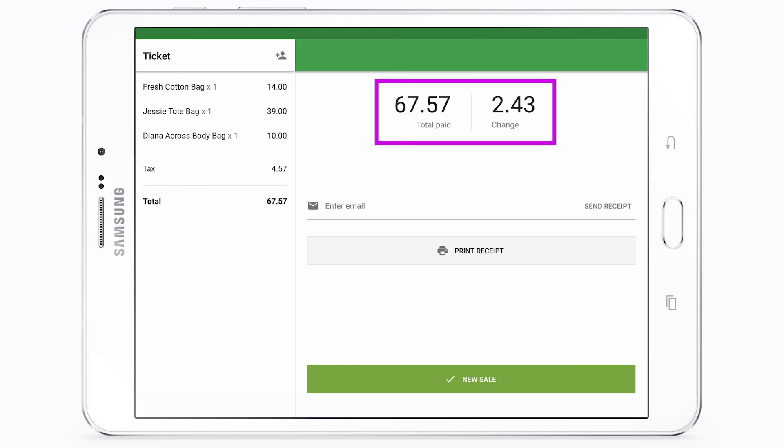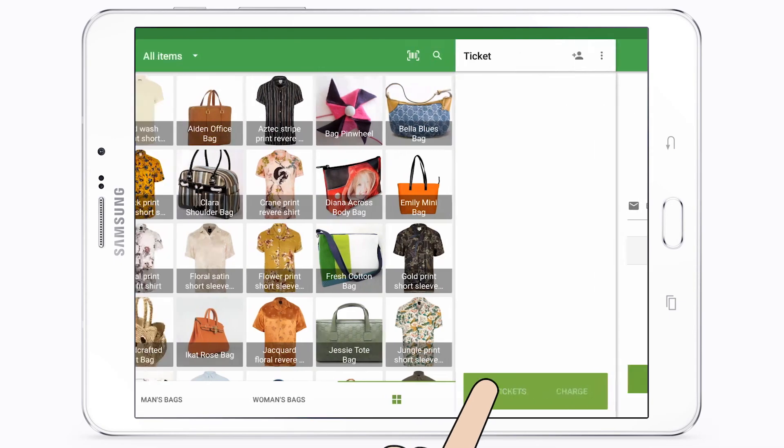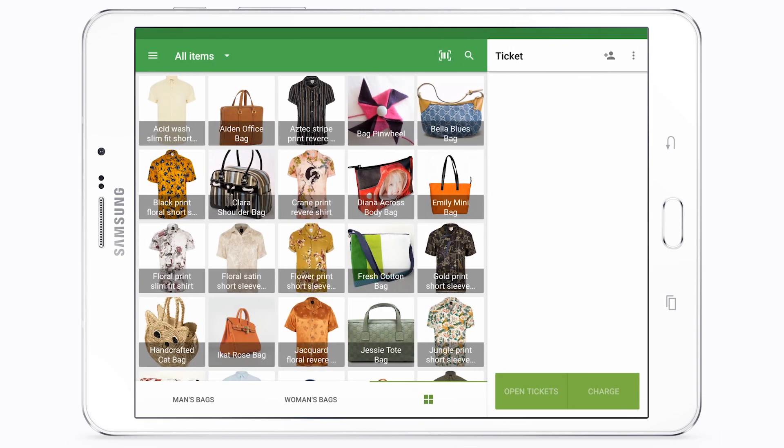Once the payment is processed, you will see a window with a summary containing the total amount of the sale and the change due.